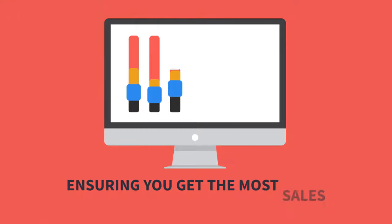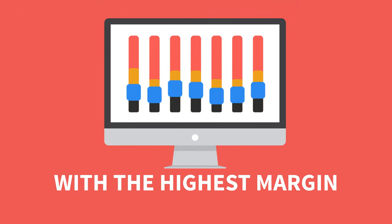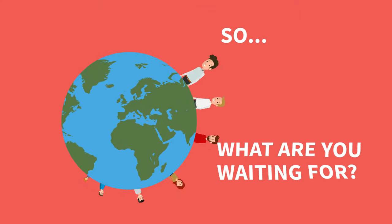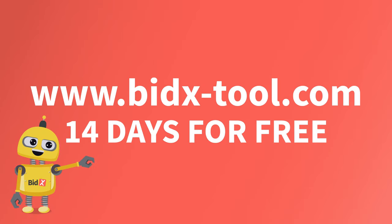This ensures you get the most sales with the highest margin. So what are you waiting for? Visit our website and get Bidex 14 days for free.